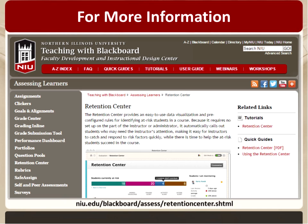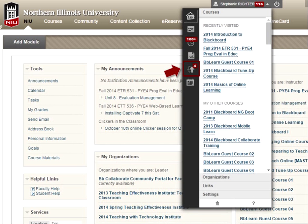You can either put that directly into your browser or navigate through the site to get there. Everything we'll cover today plus a little more detail is available there. The first thing you should know about the Retention Center is how to get there — that seems like an important piece of information.